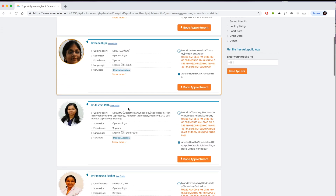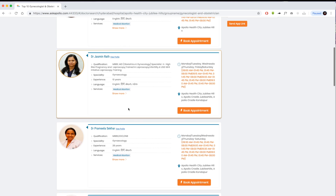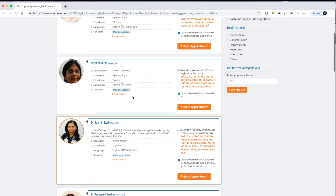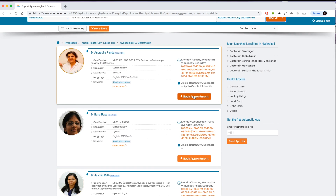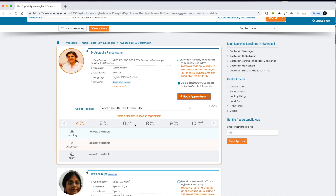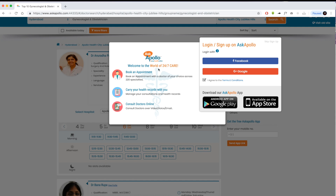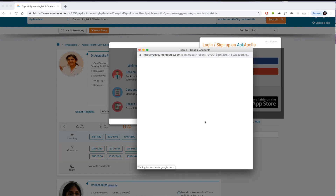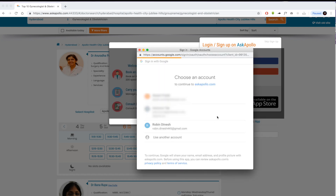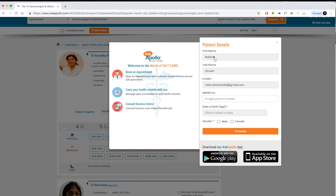Once the list of doctors appears, select the doctor's name and click on 'Book an Appointment'. Select a date and time. You can now login via Facebook or Google and enter patient details.